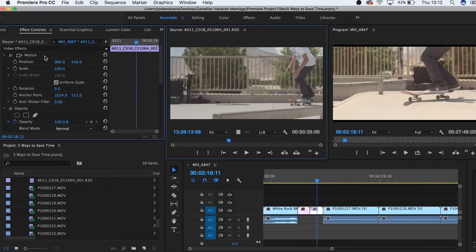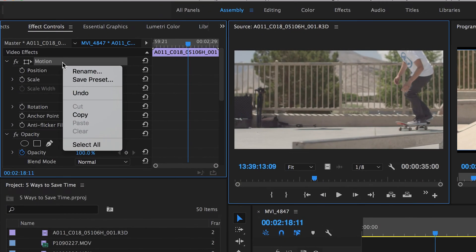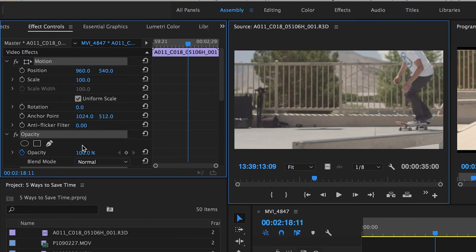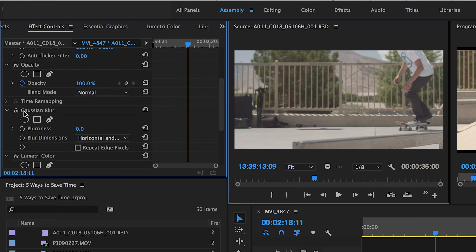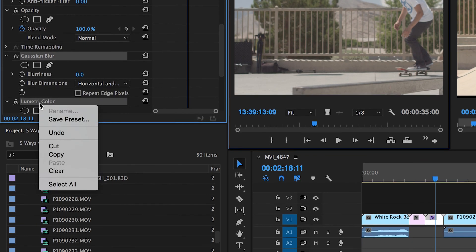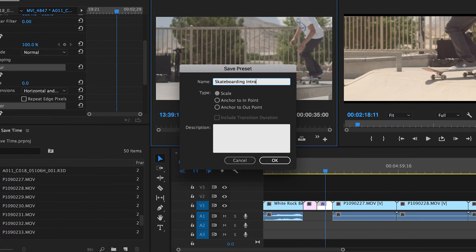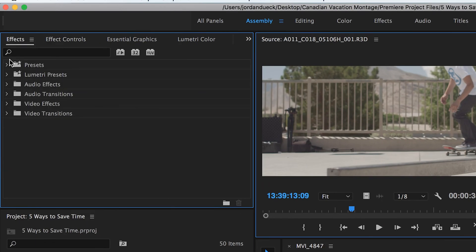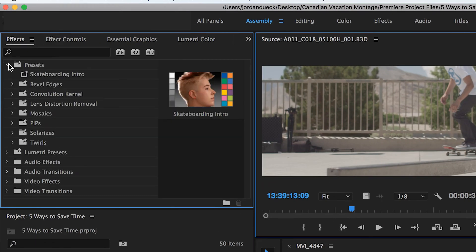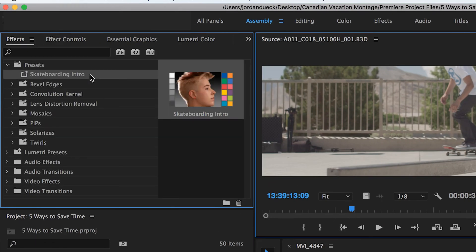Bonus tip! You can also do this for effects that you add to your footage. Right-click and hit 'Select All' inside of your effect controls window, or hold Control or Command and highlight all the different ones you want to include in the preset. Now right-click again and go to Save Preset. Give it a name, and it'll be waiting for you in the preset drop-down folder of your effects window.